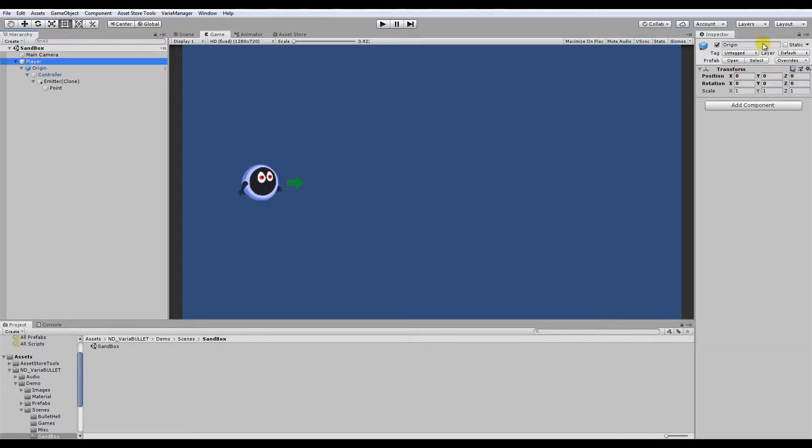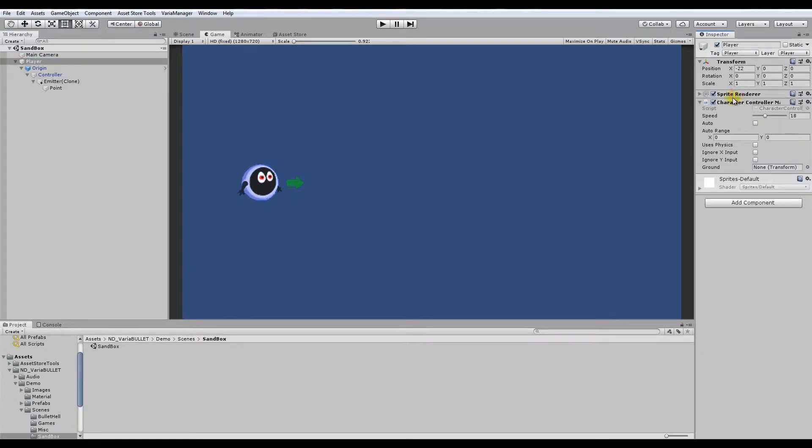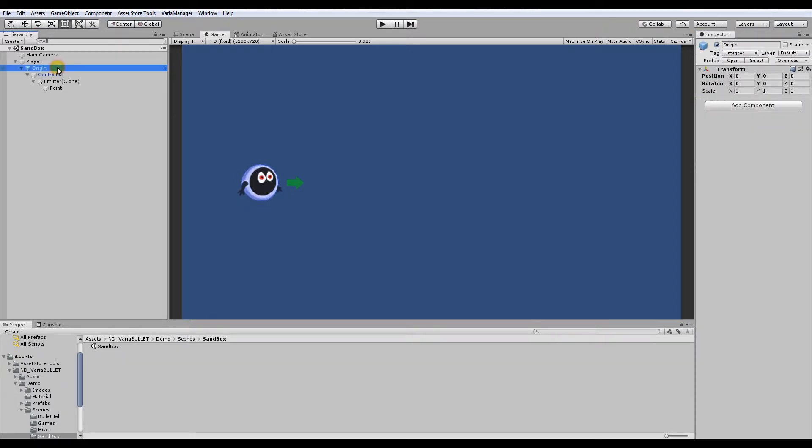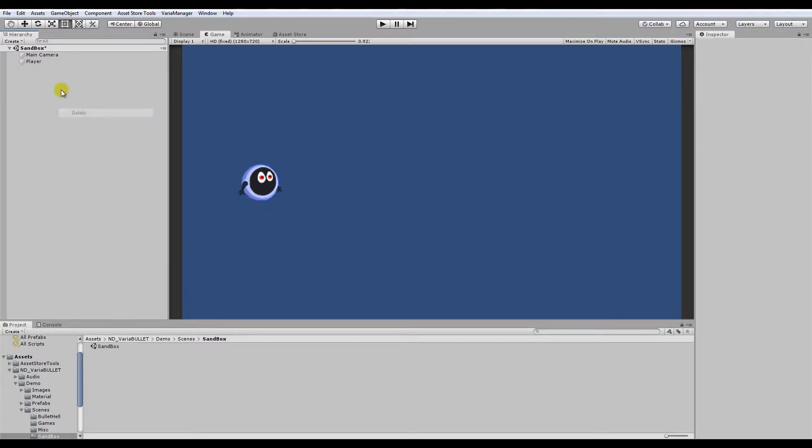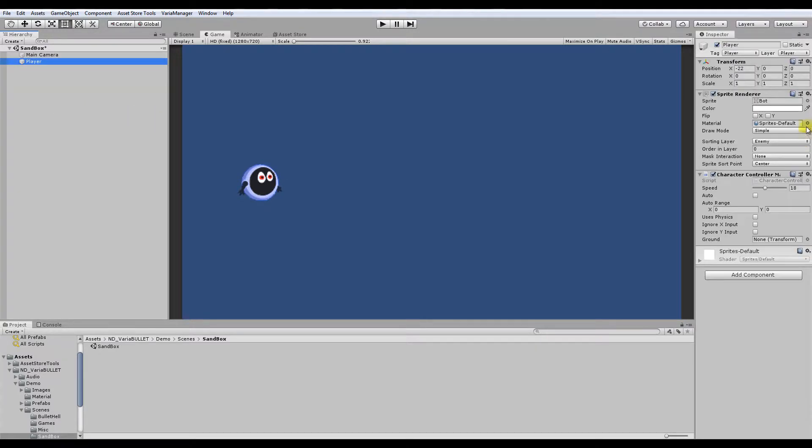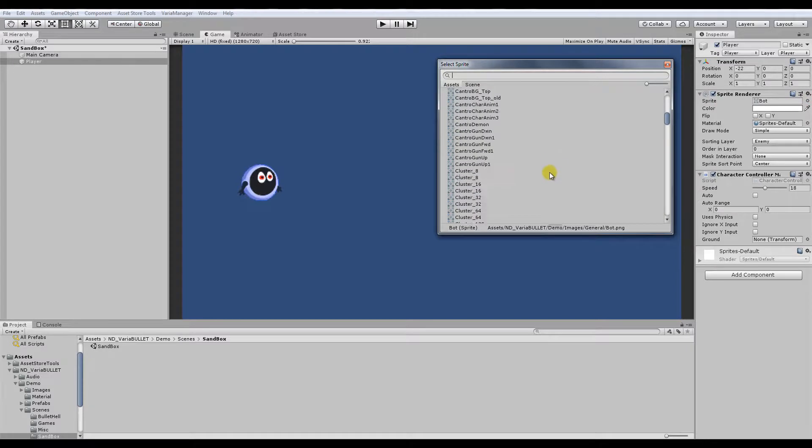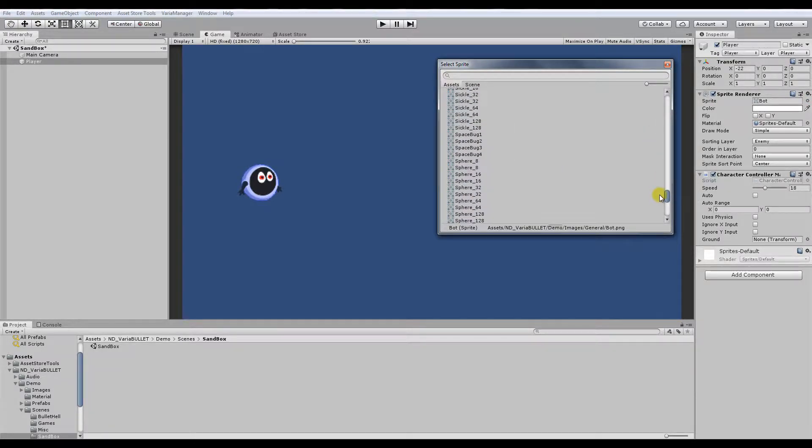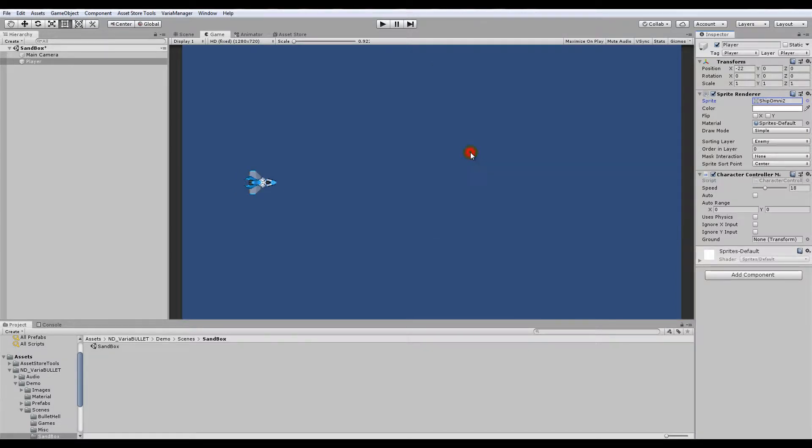And we have a player with a little sprite render here with this robot-like character. So what I'm going to do is I'm going to show you how to add this controller slash emitter. I'm going to delete the existing one, change this sprite to a ship. So I can show you vertical and horizontal orientation a little bit better. I'll choose this one.